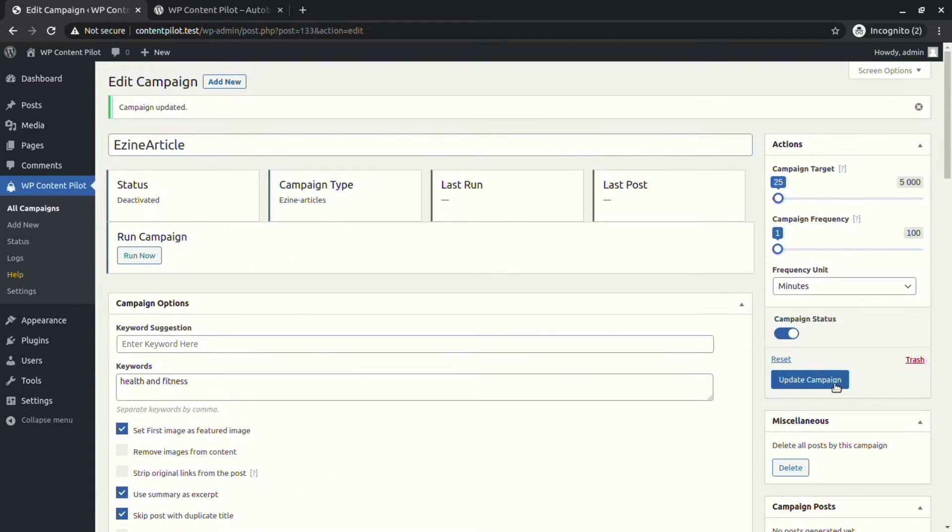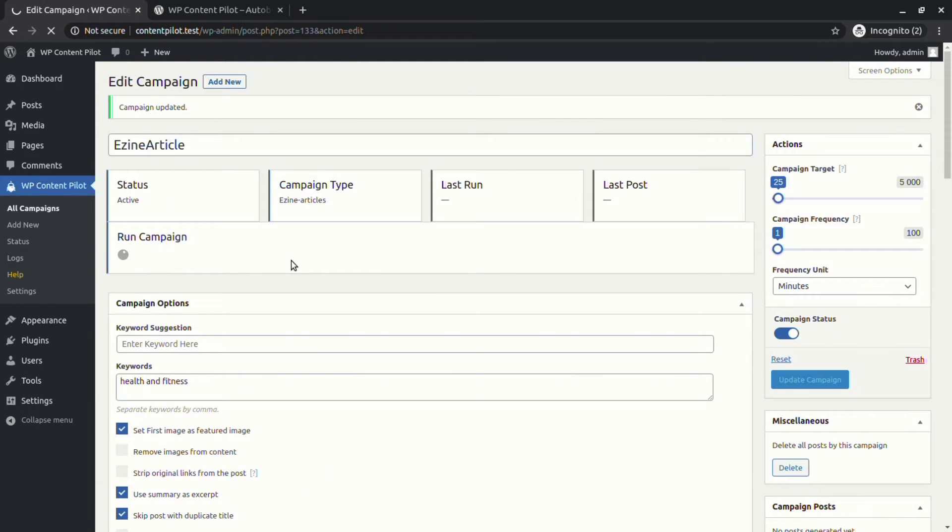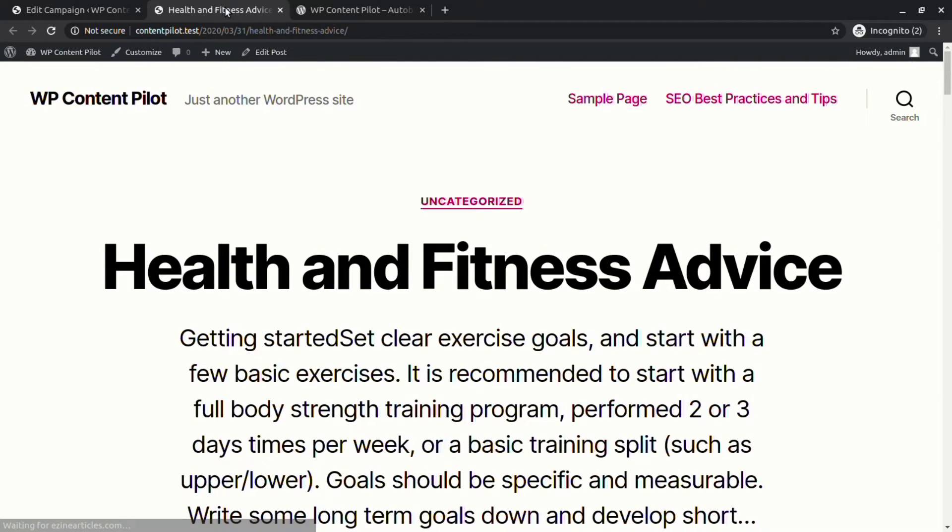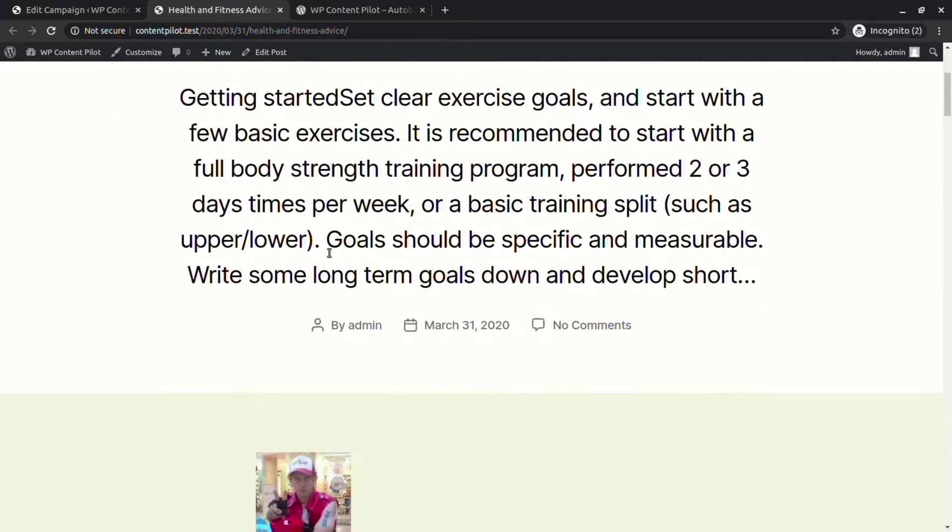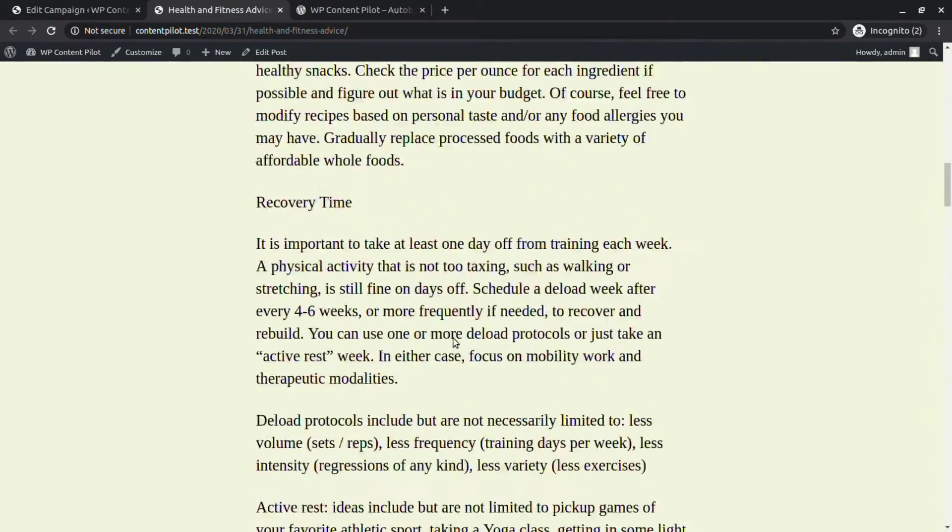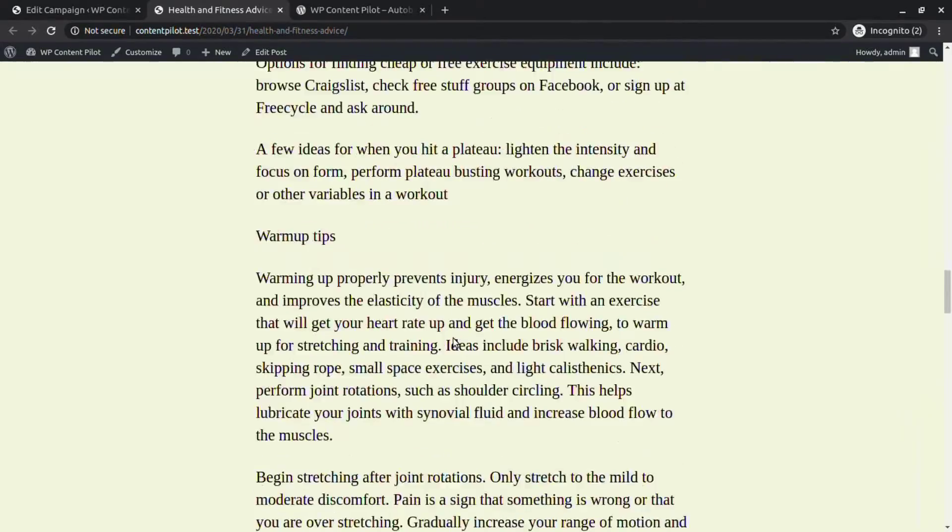Now we are going to update the campaign and run it. We have got a nice big post.